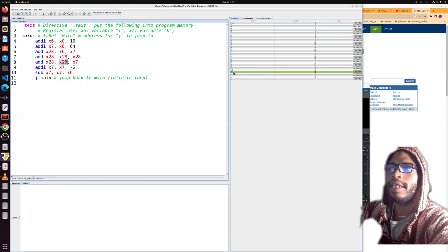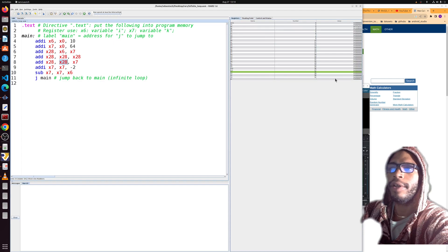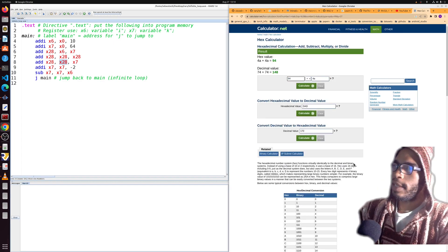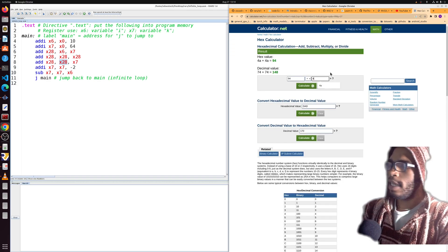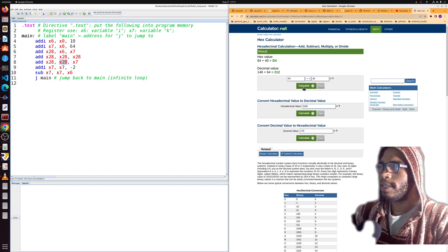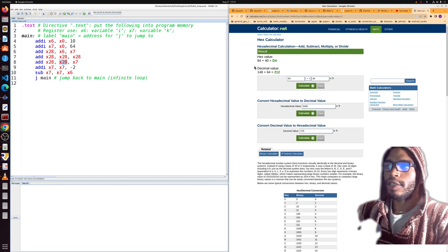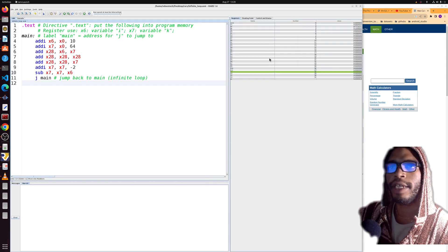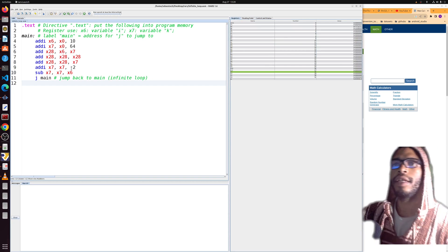The next instruction is another add, updating t3 by adding the t2 value (64, or 0x40) to the current t3 value (0x94). So we calculate 0x94 + 0x40 = 0xd4. Stepping through — t3 does in fact equal 0xd4.